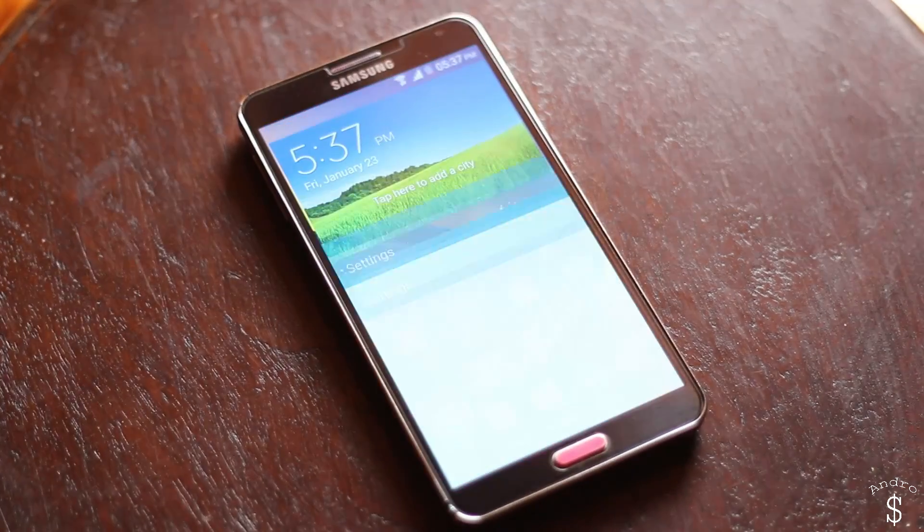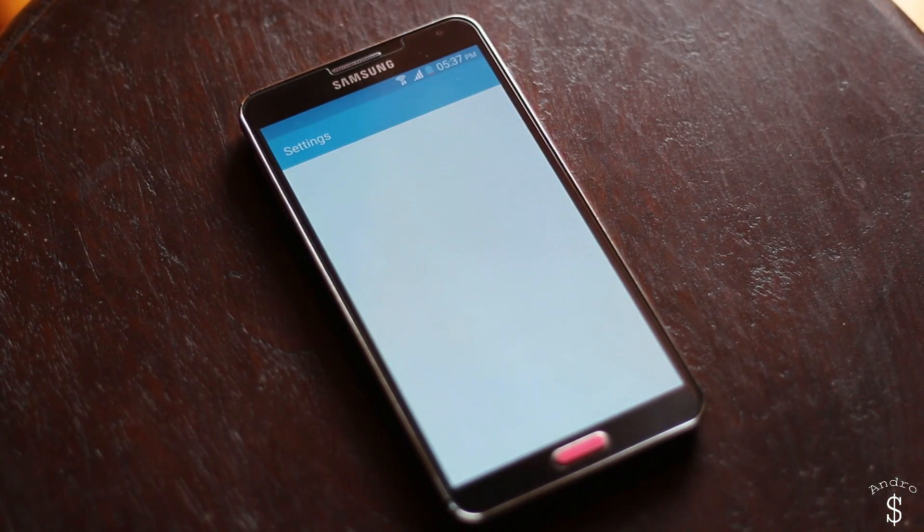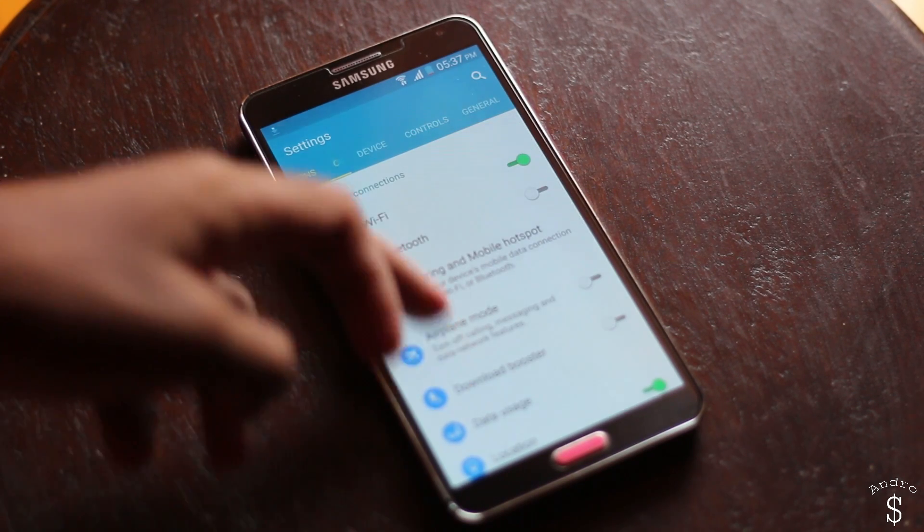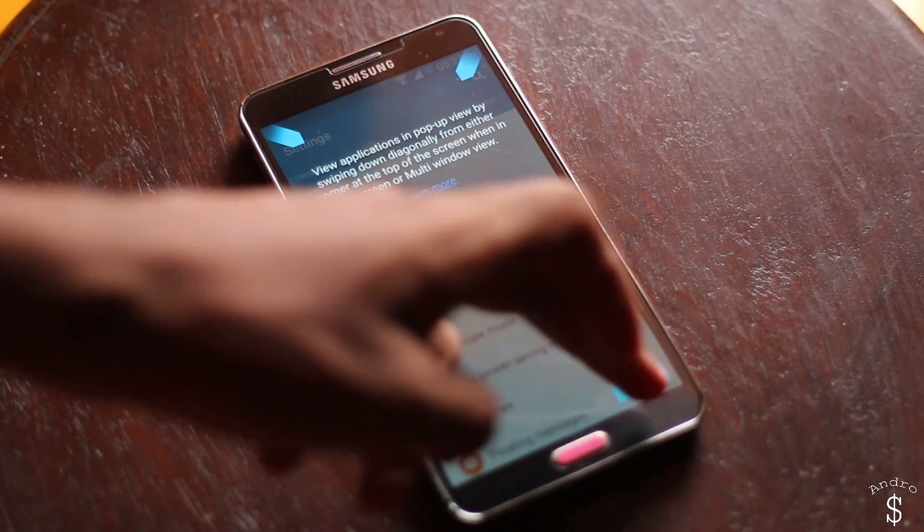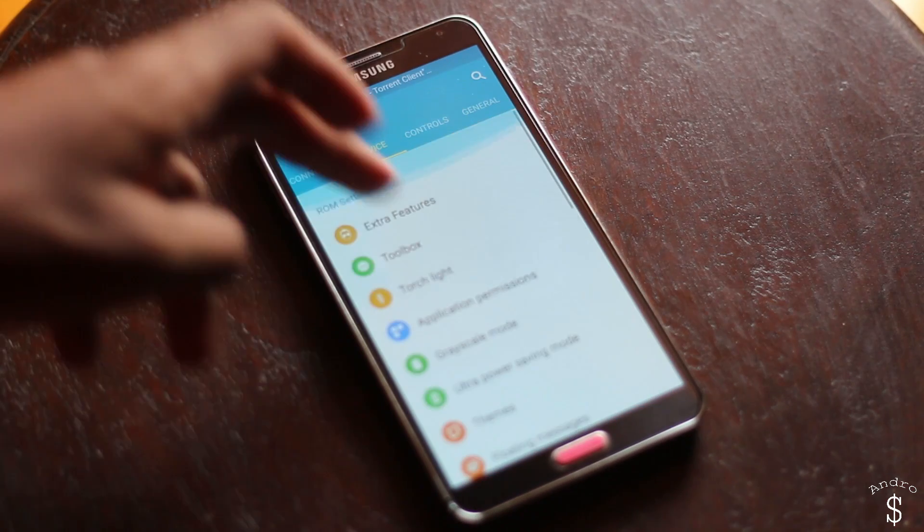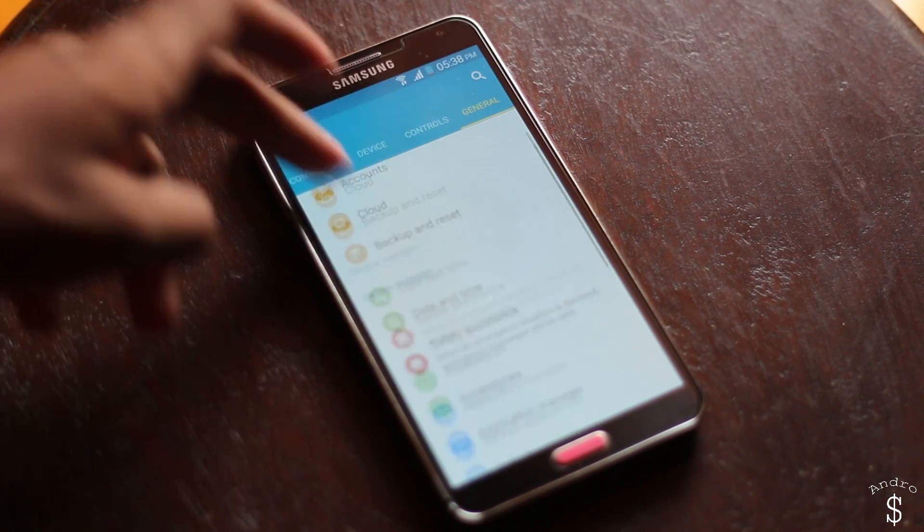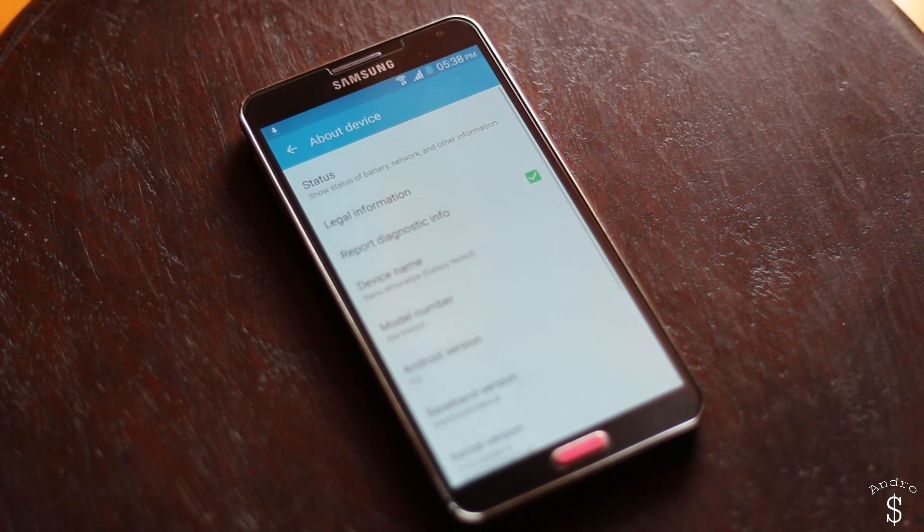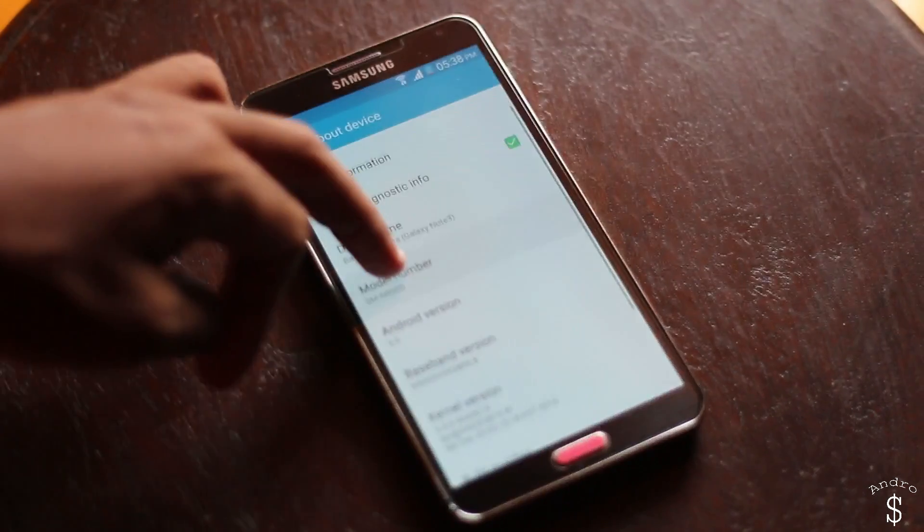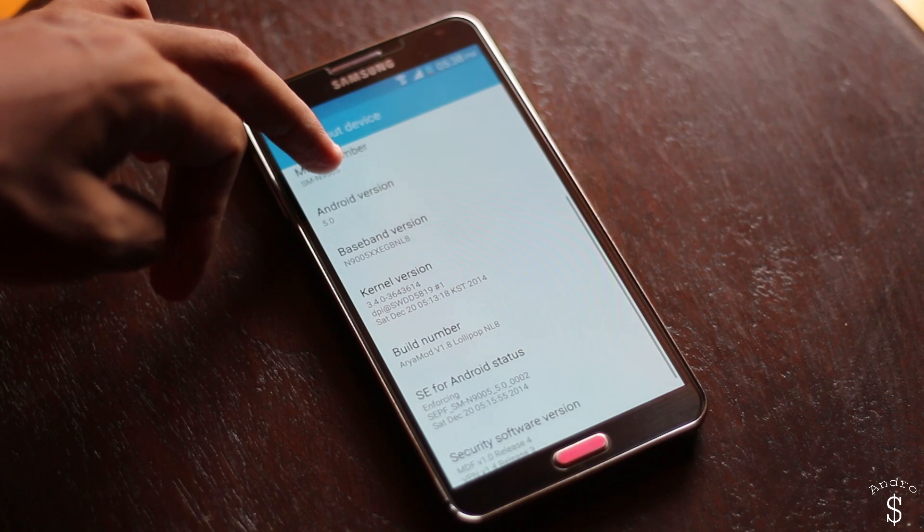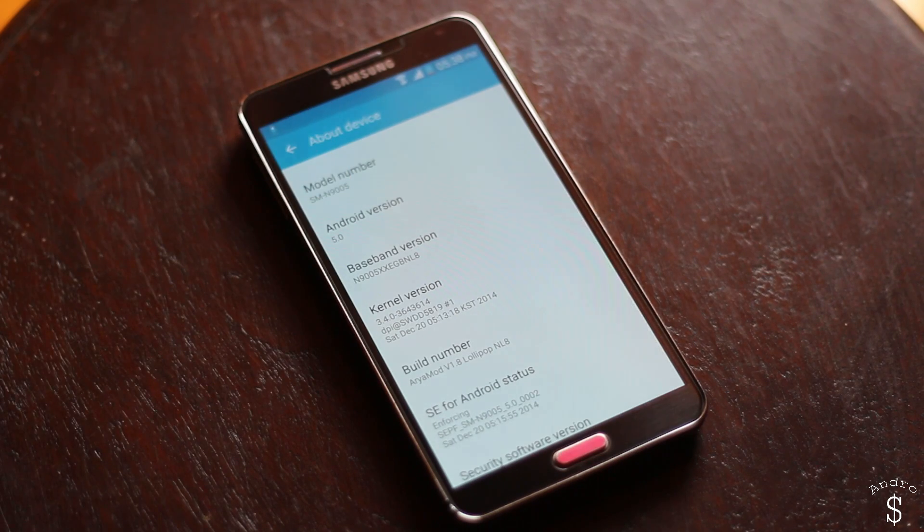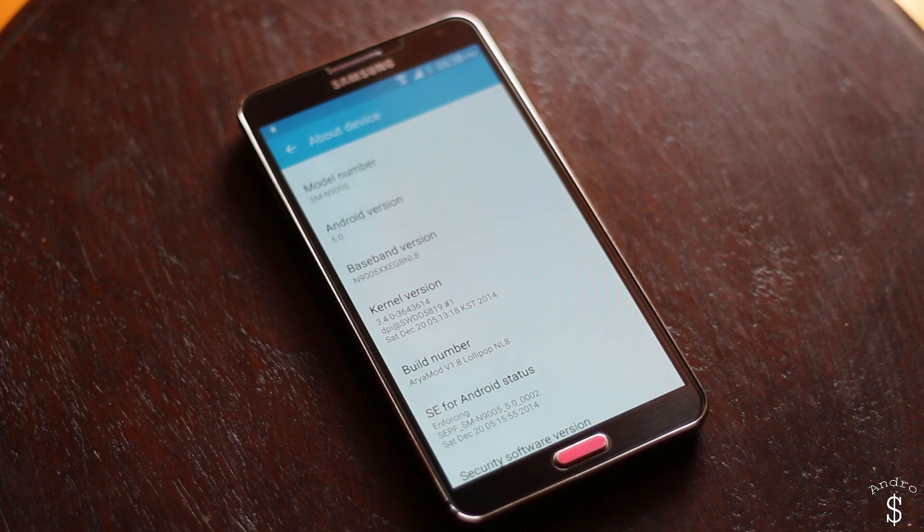This is the settings panel, this is the updated settings panel for Lollipop in case you haven't installed the leaked version. Moving on to about device, as you see this is the N9005 and we are now on Android 5.0 Lollipop and this is the R-mod ROM version 1.8.